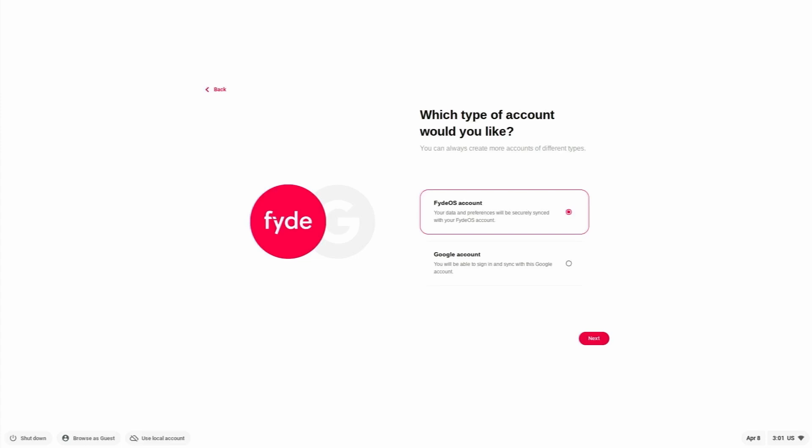It says FydeOS, do you want to keep your data on FydeOS or on your Google account? Let's select Google account. That will be good.